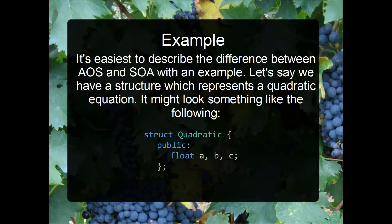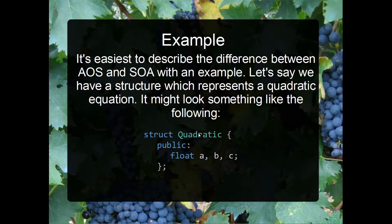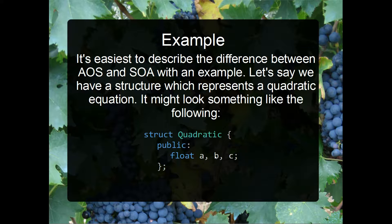The easiest way to describe the difference between AOS and SOA is with an example. Let's say we want to create a bunch of quadratics. I'm going to use a quadratic equation because I quite like it — it's not as simple as just adding two numbers together, but it's still simple enough that it won't detract from the crux of AOS versus SOA. So here's my structure to store quadratics: just a collection of floats A, B, and C — the coefficients.